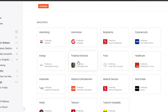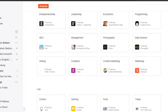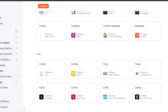If I scroll down, we have 'Industries' — I will be able to check all the industries such as Automotive, Energy, Retail, Medical Devices, Food, and Healthcare. Then we have 'Trends' such as Cryptocurrency, Mixed Reality, Internet of Things, and Machine Learning. We also have 'Skills,' where I can follow different skills like SEO, Writing, Creativity, Photography, Data Science, and Content Marketing.